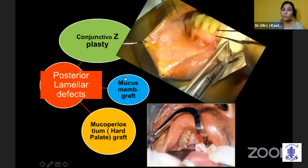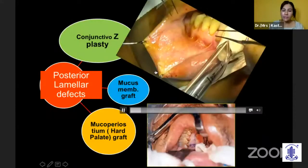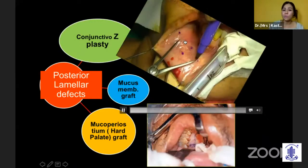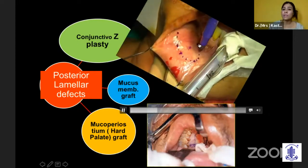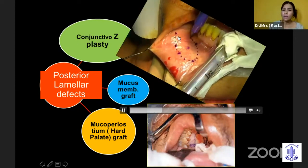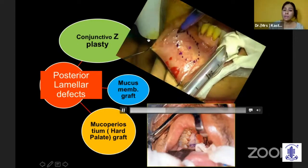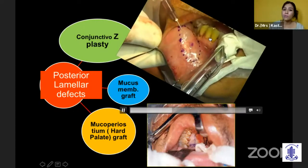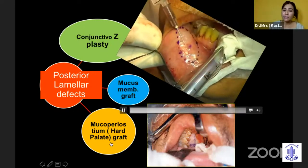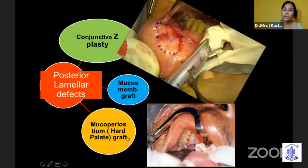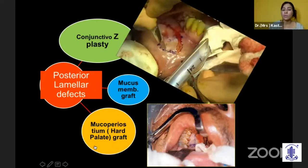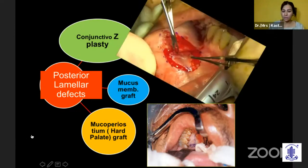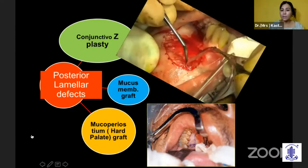For the posterior lamella, as oculoplasty surgeons we prefer the lip mucous membrane because it is very easy to harvest. Sometimes if you have a linear scar, we go for Z-plasty. And when you need a tarsus with conjunctiva, we usually go for the hard palate graft.